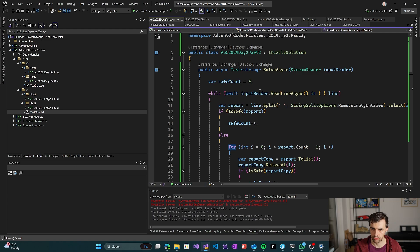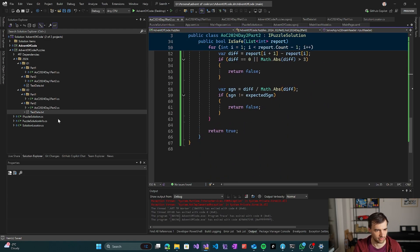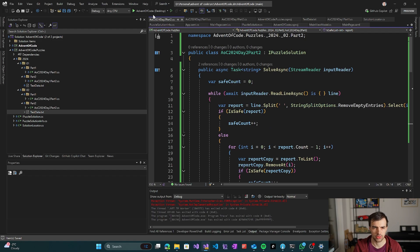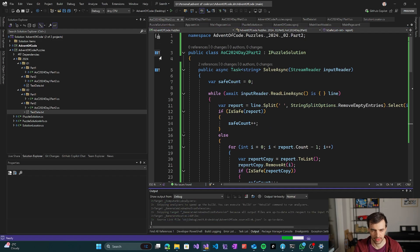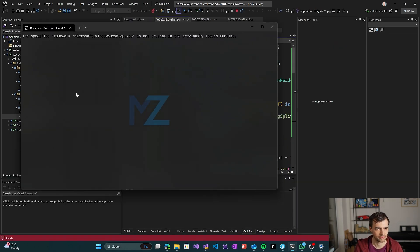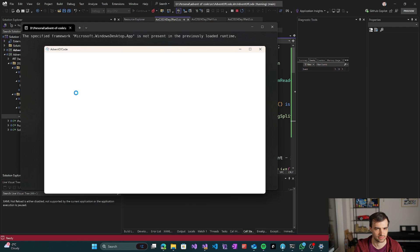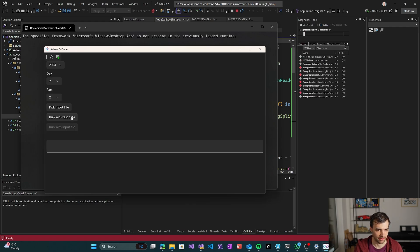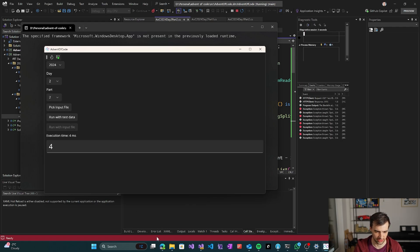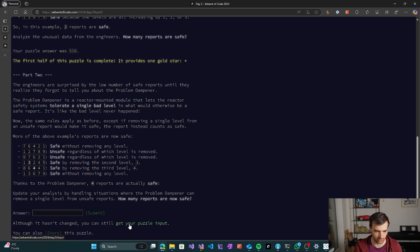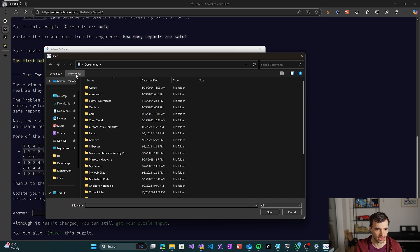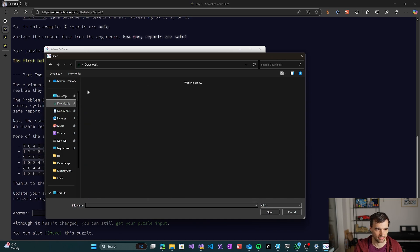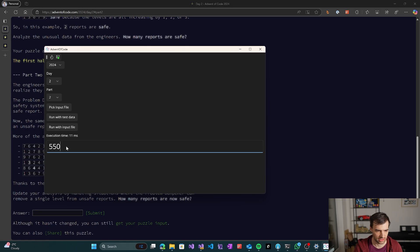So let's try to run this. So we have part two, we run it against the test data and we have four. And that matches what we expect. So let's test this against actual test data. Let's see.